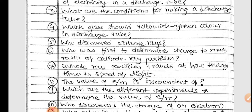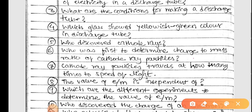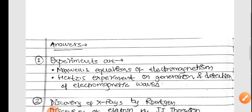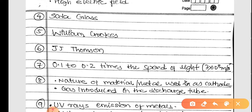Who was the first to determine the charge-to-mass ratio of cathode ray particles? That was J.J. Thomson. He accomplished this by applying perpendicular electric and magnetic fields.